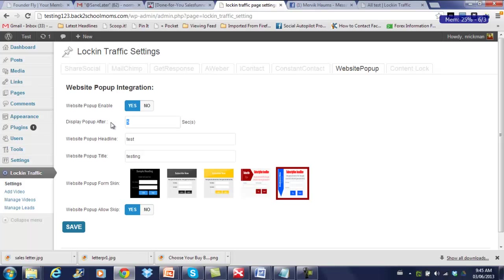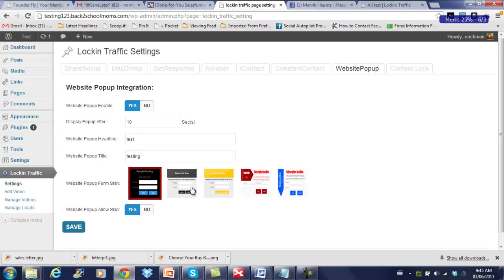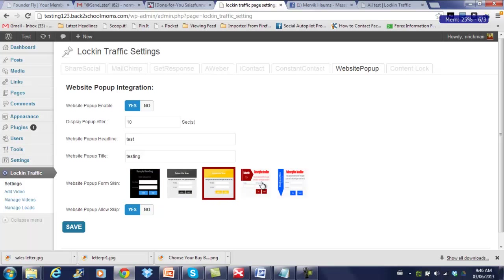You choose how many seconds in you want the pop-up to display, you could put 10 seconds, 5, whatever you choose. Enter a headline and a pop-up title. And as you can see, there's a number of skins to choose. There's lots of different colors to select from, so there's sure to be one that'll fit nicely with the design of your site.